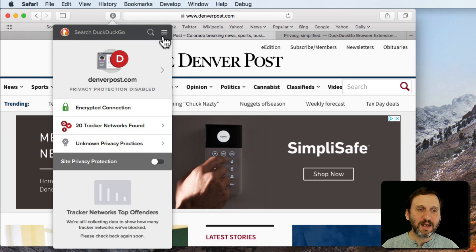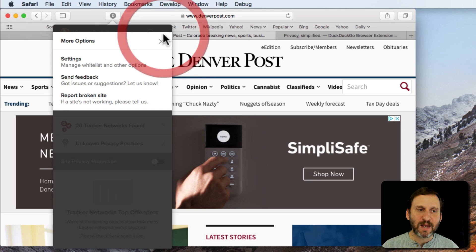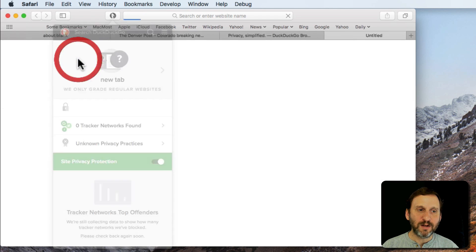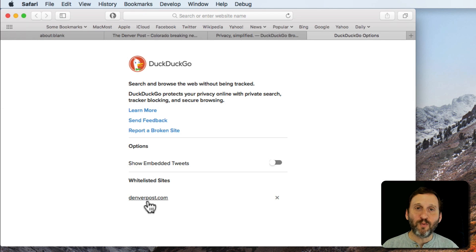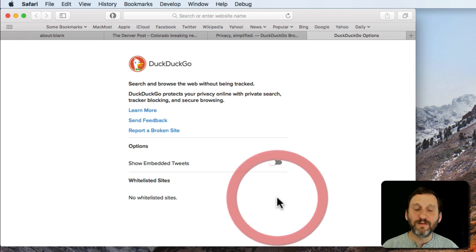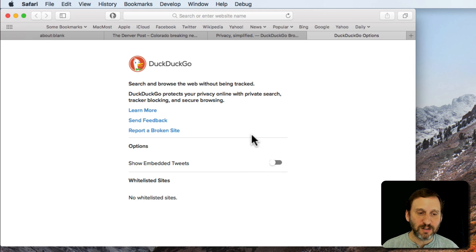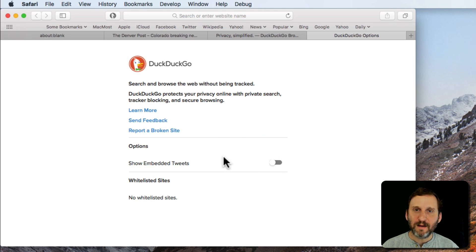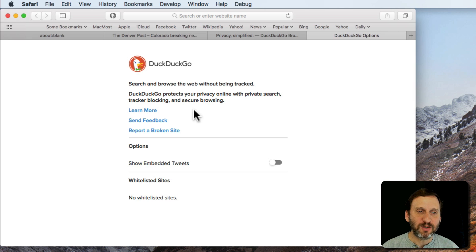I can always click here for Settings and under Settings I can see that it's a whitelisted site now. So I can turn it off so now that site is no longer—it's going back to blocking the tracking on that site as it was before.